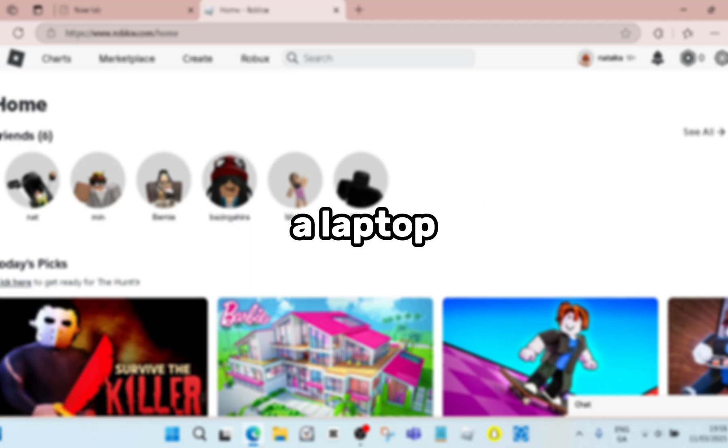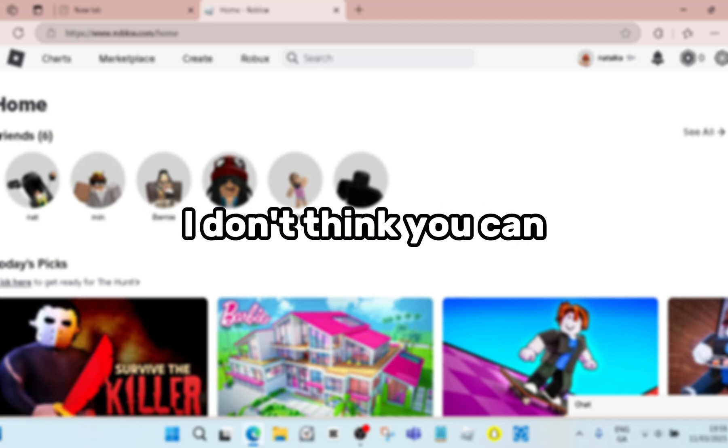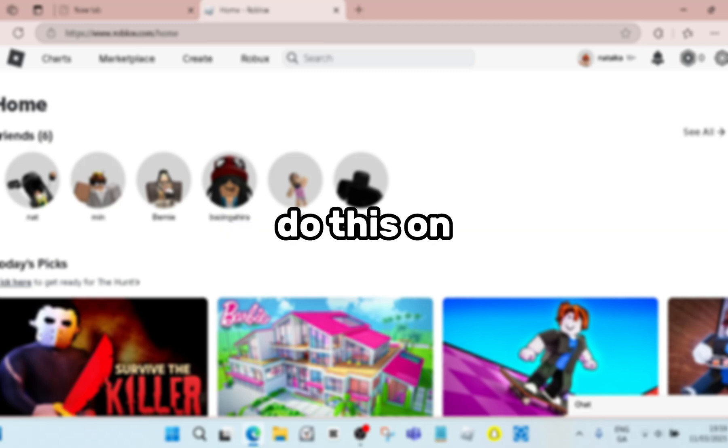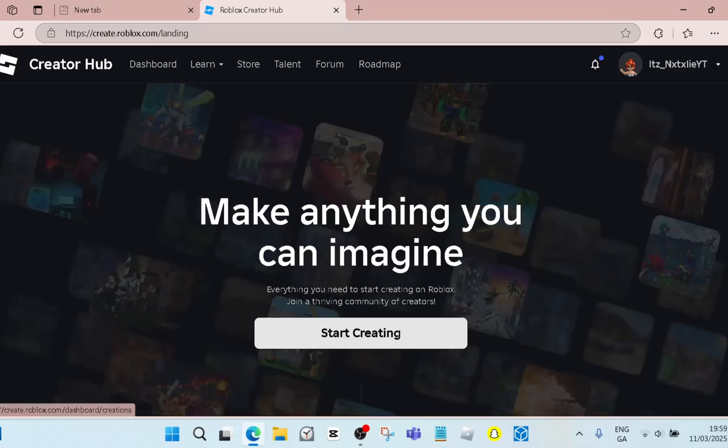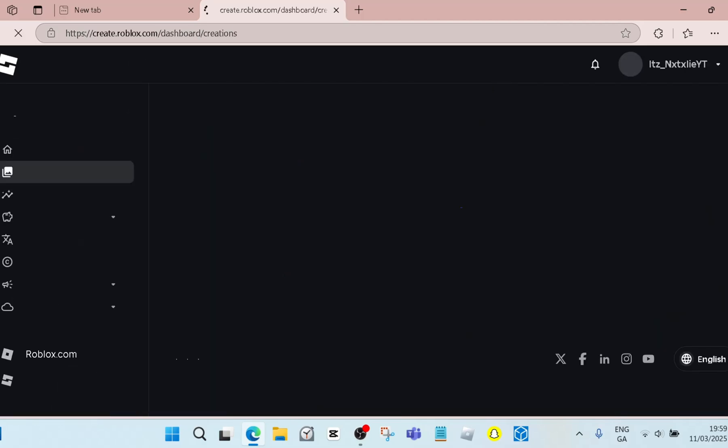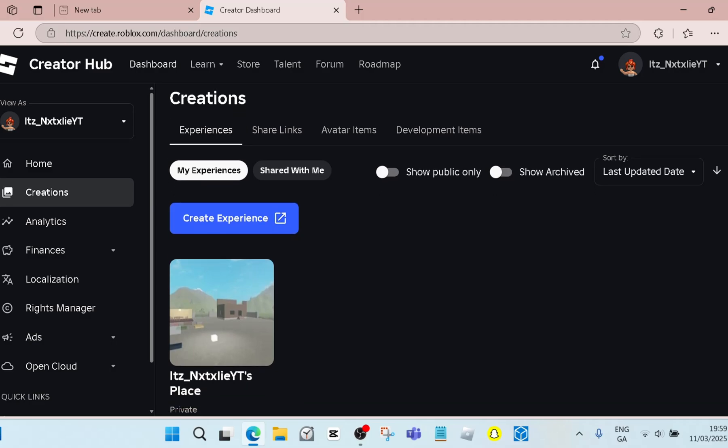You will need a laptop or a computer. I don't think you can do this on mobile, but you go into Create and then you click Dashboard. Here it looks very complicated, but I promise you it's really not.